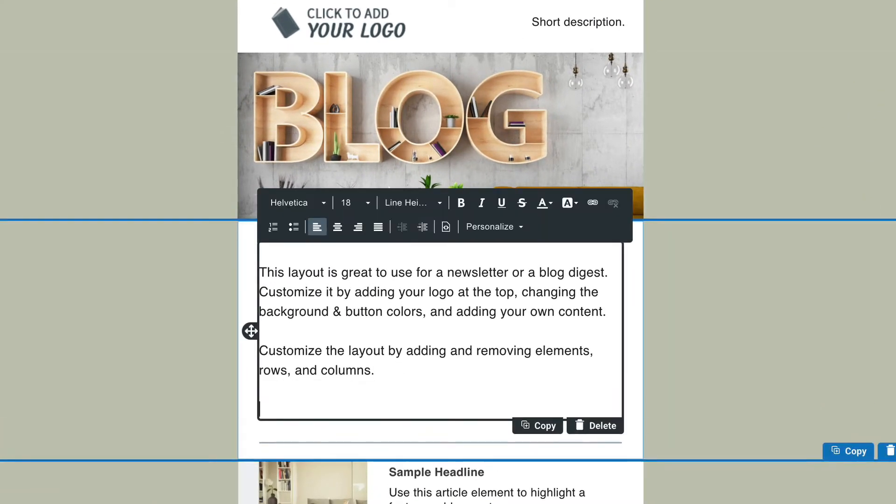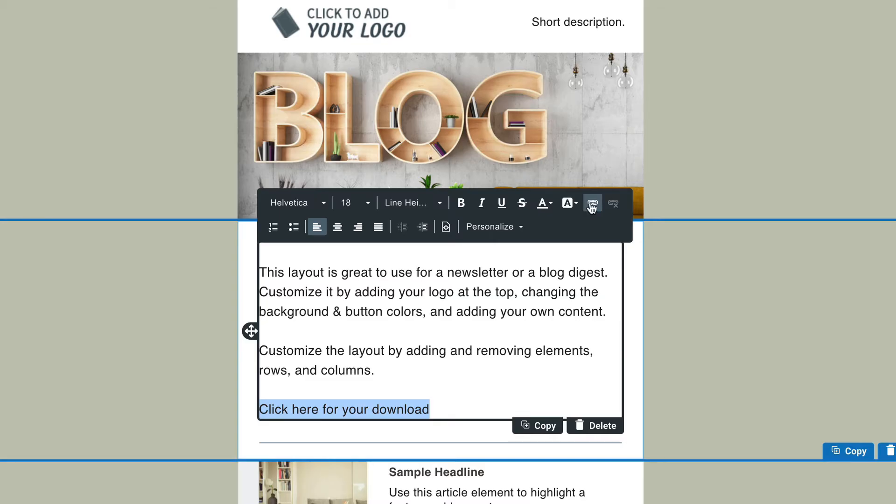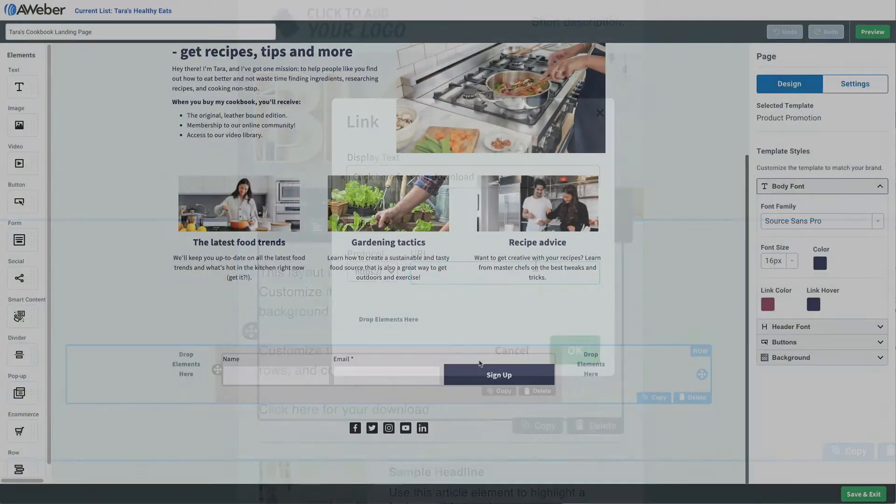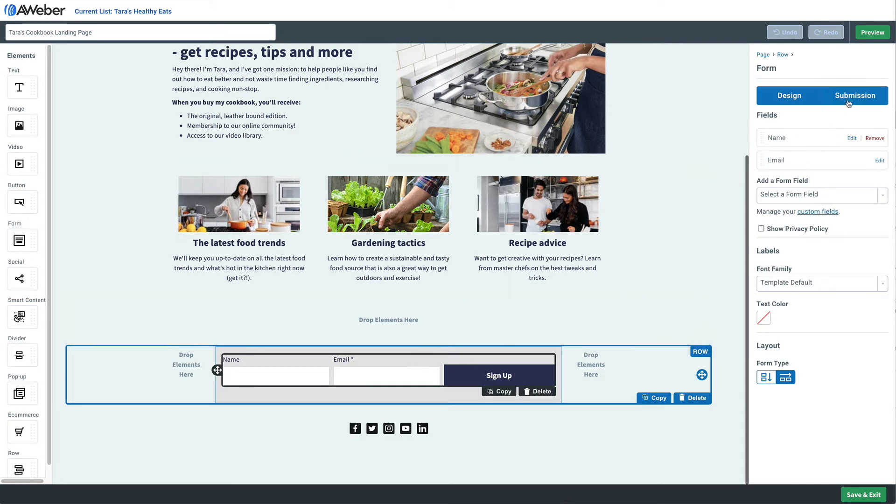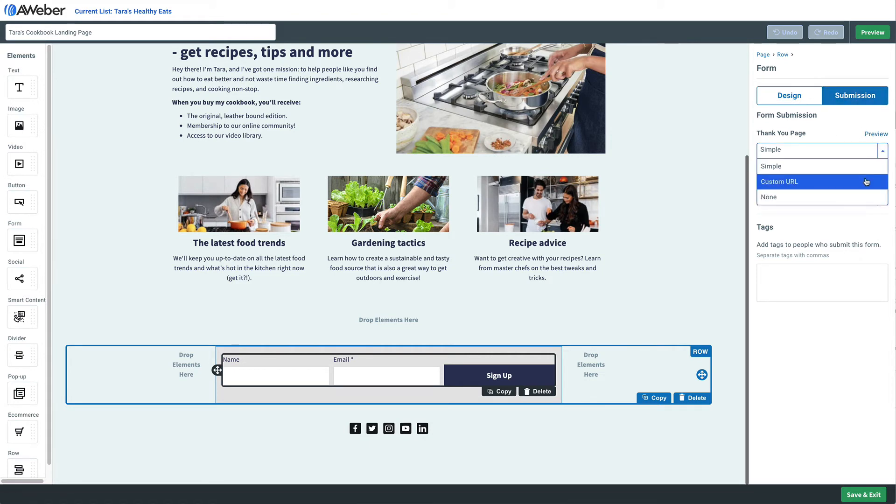This way somebody fills out our signup form, they get sent this email, they click the link and they get our download. Another way we could do this is by sending people directly to a page after they fill out our form that offers the download. We'll choose a custom URL for our signup form's thank you page.